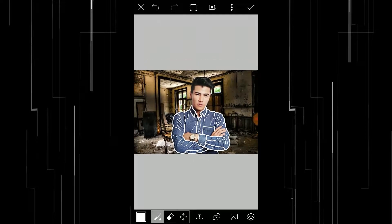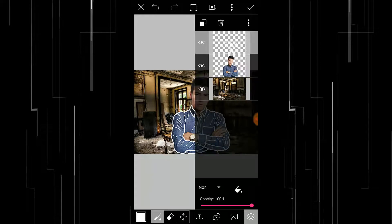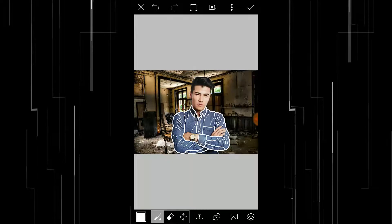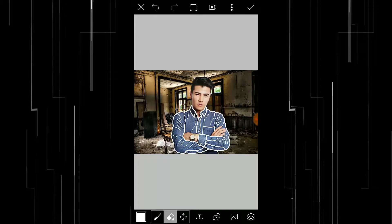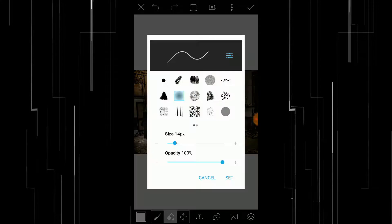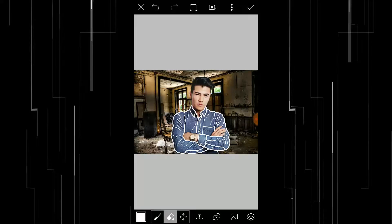Now open the Layers dialog and select your subject image. Erase the shirt using the eraser tool — select your eraser tool, increase its size, and now erase the shirt.